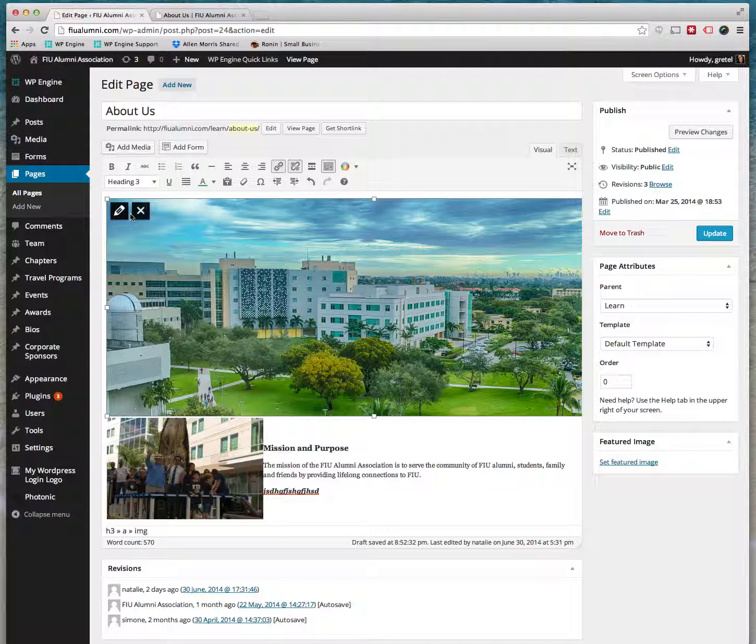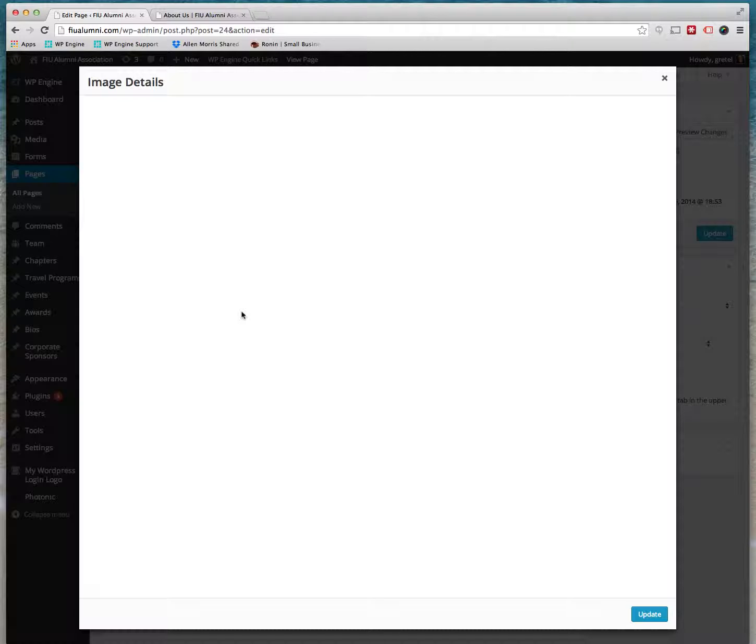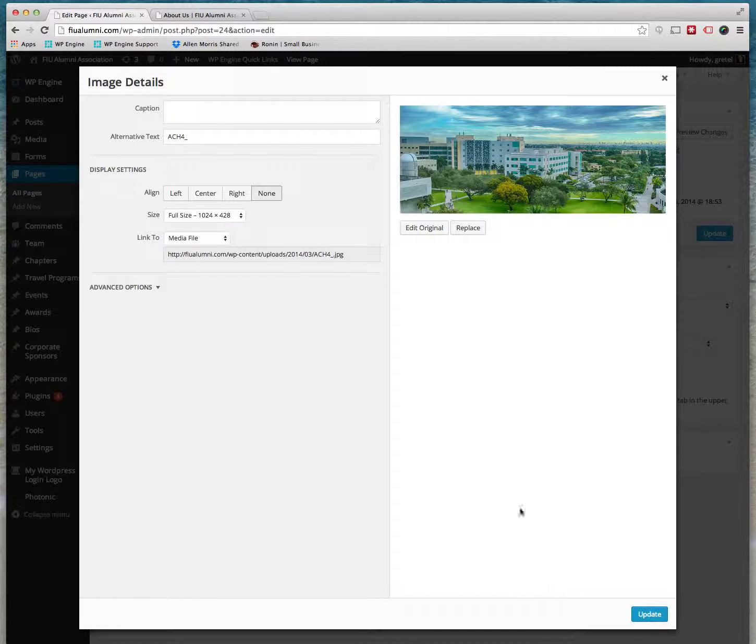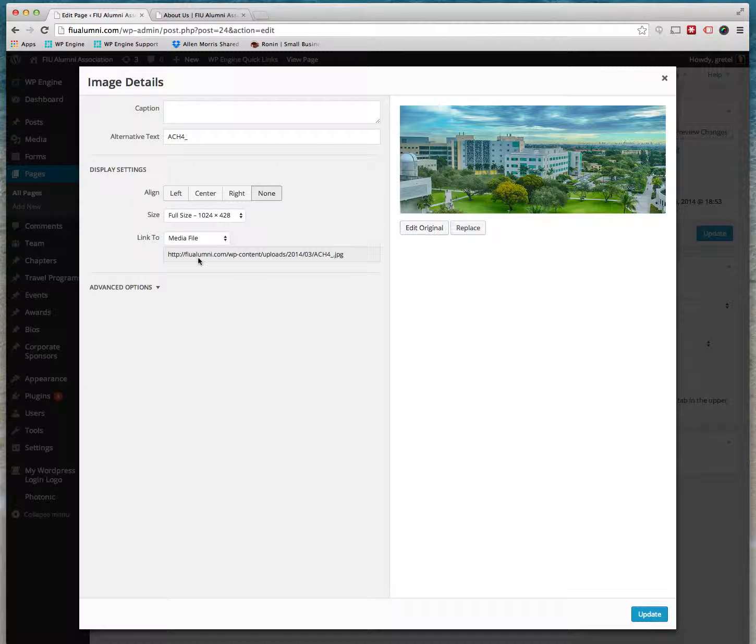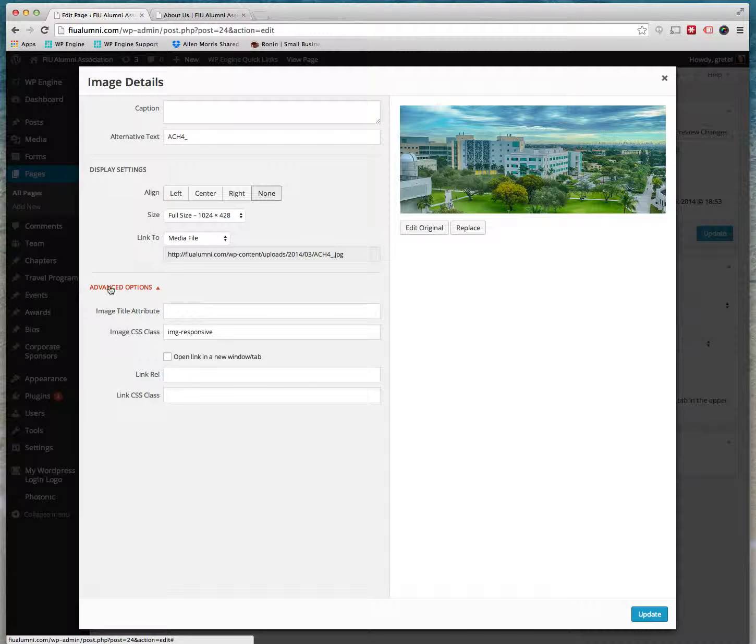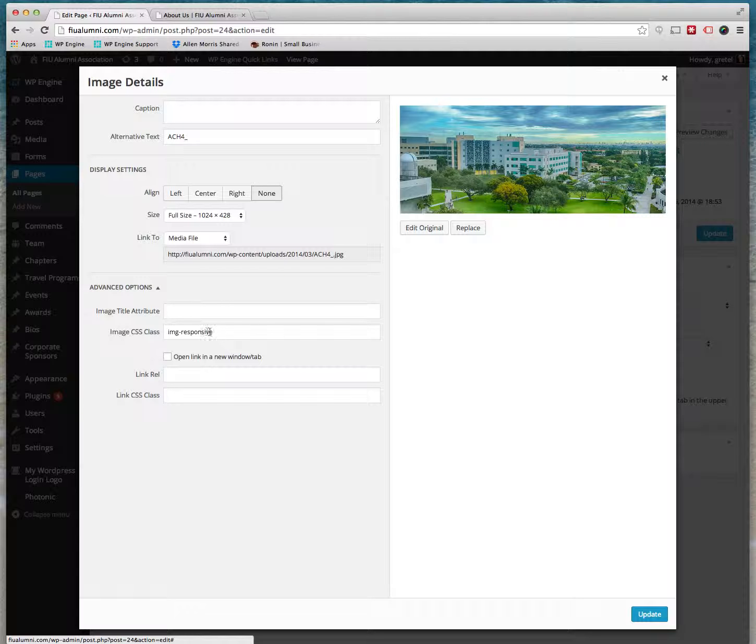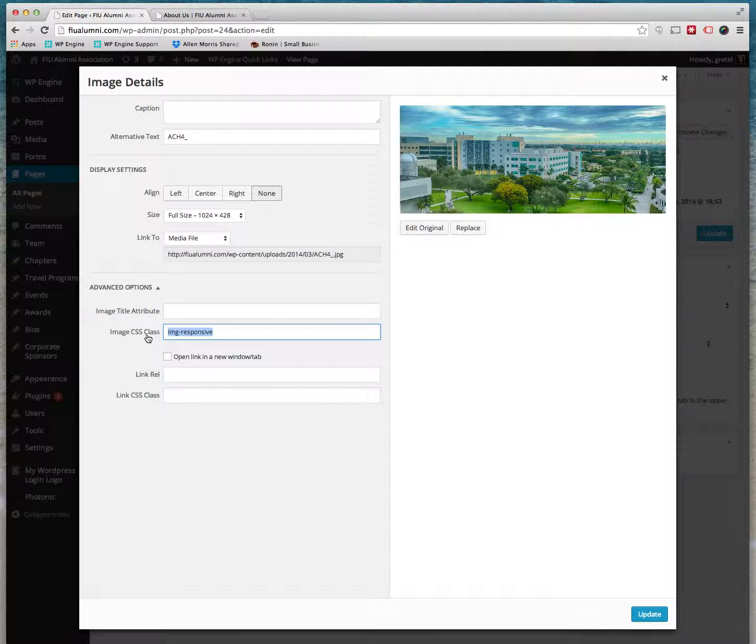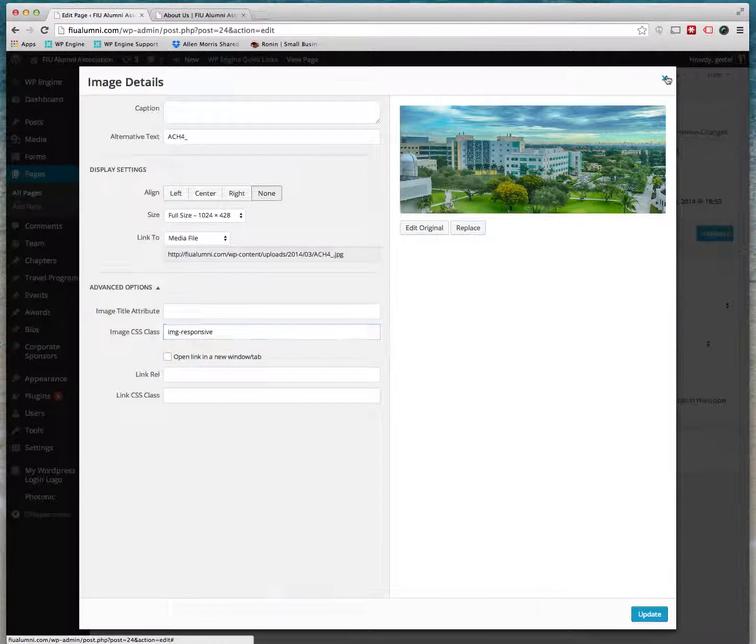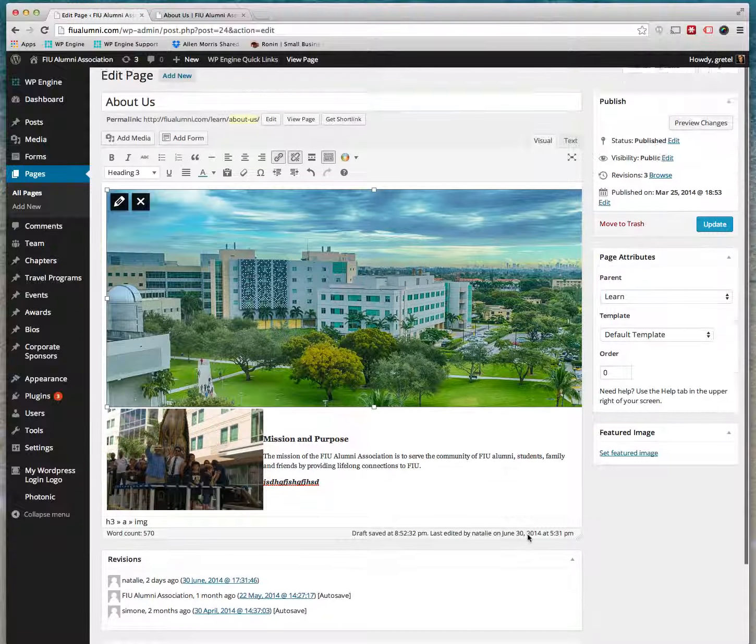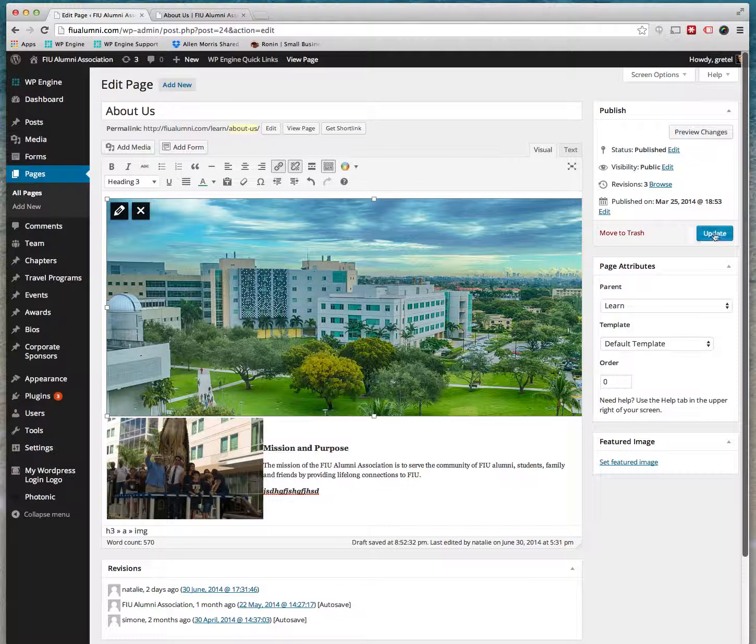So if you want to make the image, if it's a big image and you want it to be responsive to the website, just click on the pencil. And here we go - it's in Advanced Options here. So all you got to do is make sure you put this code inside the Image CSS Class in Advanced Options, and then just click Update and you're done.